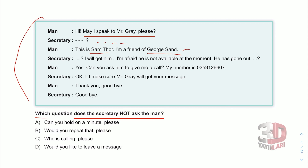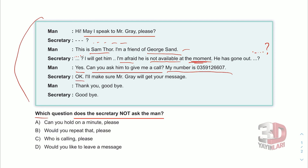The secretary responds, then says: I will get him — hemen çağırmaya gidiyorum. I'm afraid he is not available at the moment — üzgünüm ama şu anda müsait değil. He has gone out — dışarı çıktı. The man says: yes, can you ask him to give me a call? Beni aramasını söyleyebilir misiniz? My number is... The secretary replies: I'll make sure Mr. Gray will get your message. Mr. Gray'e mesajınızı ulaştıracağım. The man says: thank you, goodbye.